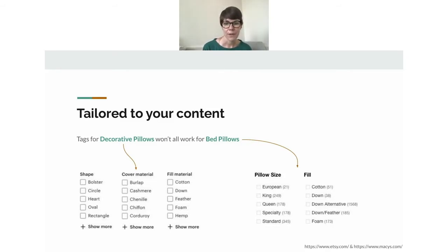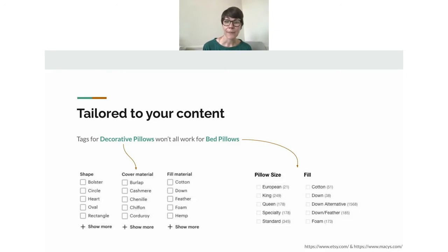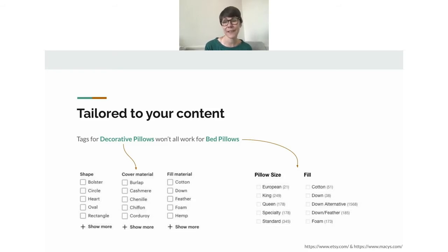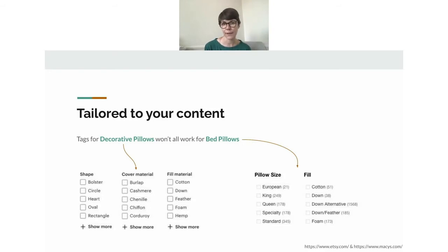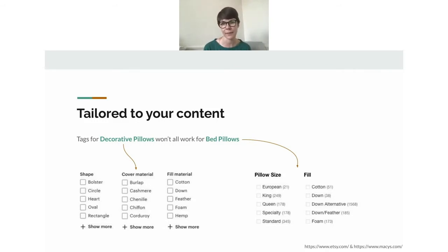For bed pillows, the filters look different — we don't see shape or cover material, since we put a pillowcase on bed pillows anyway. But size matters, and standard sizes like European, king, or queen are listed. Fill remains important for bed pillows too. The tags are tailored to whether it's a decorative or bed pillow, but we reuse tags where it makes sense, like the fill material category. Taxonomists spend a lot of time figuring out where to tailor specifically and where to intelligently reuse tags for maintenance and efficiency.